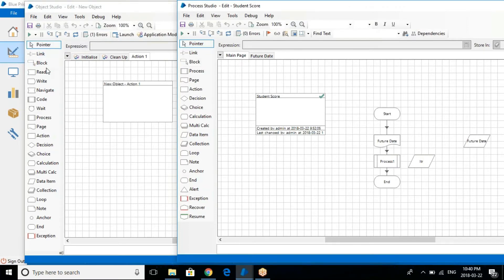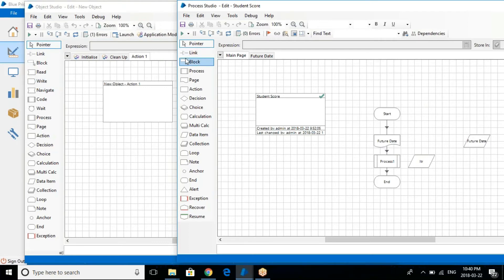Before that, if you see the difference, there are a couple of stages that we have in the object studio that is not available in the process studio.